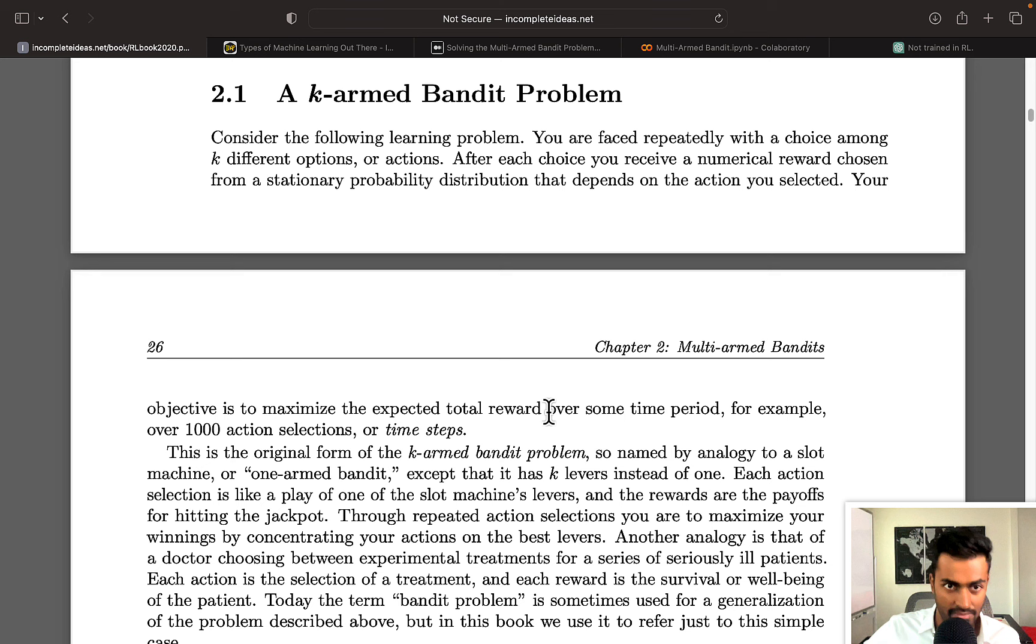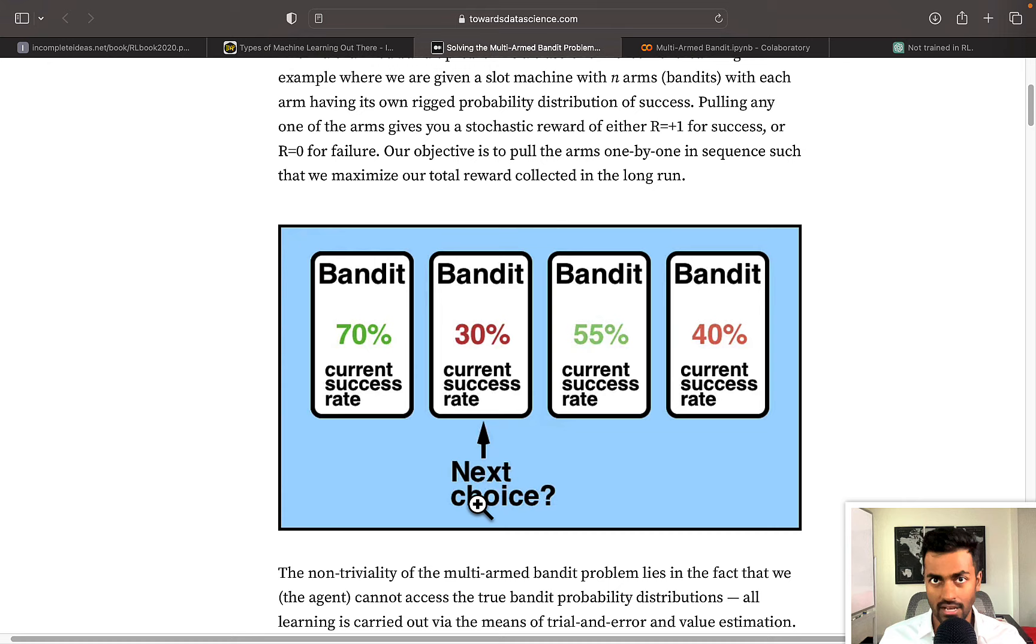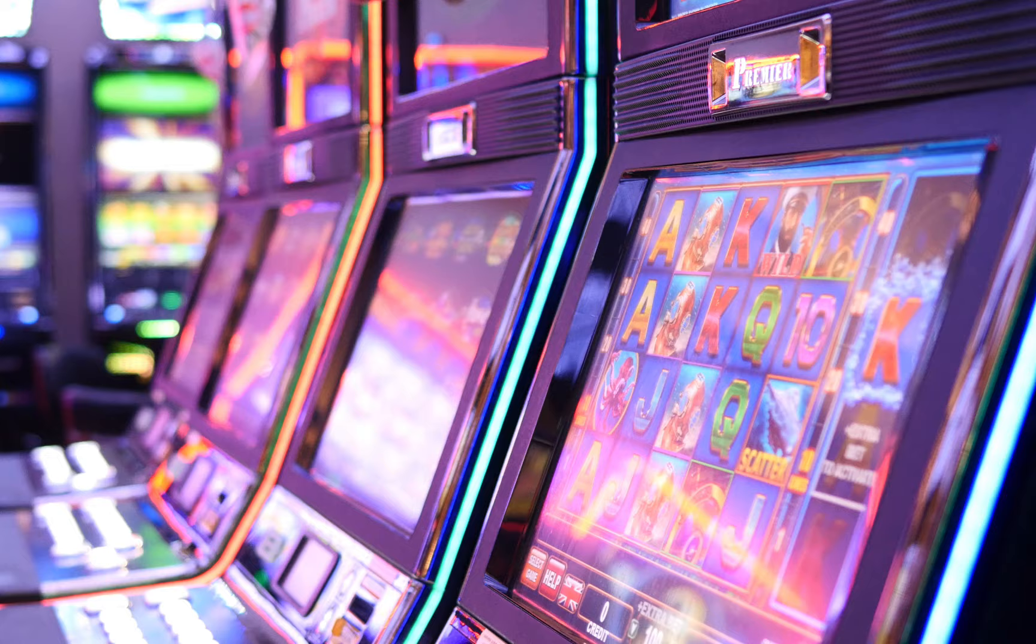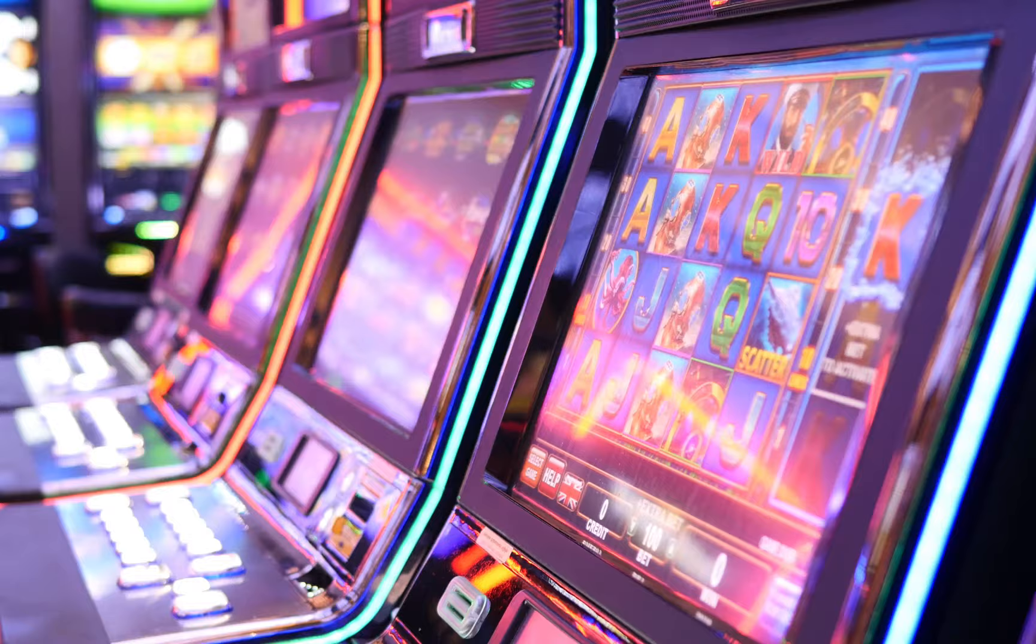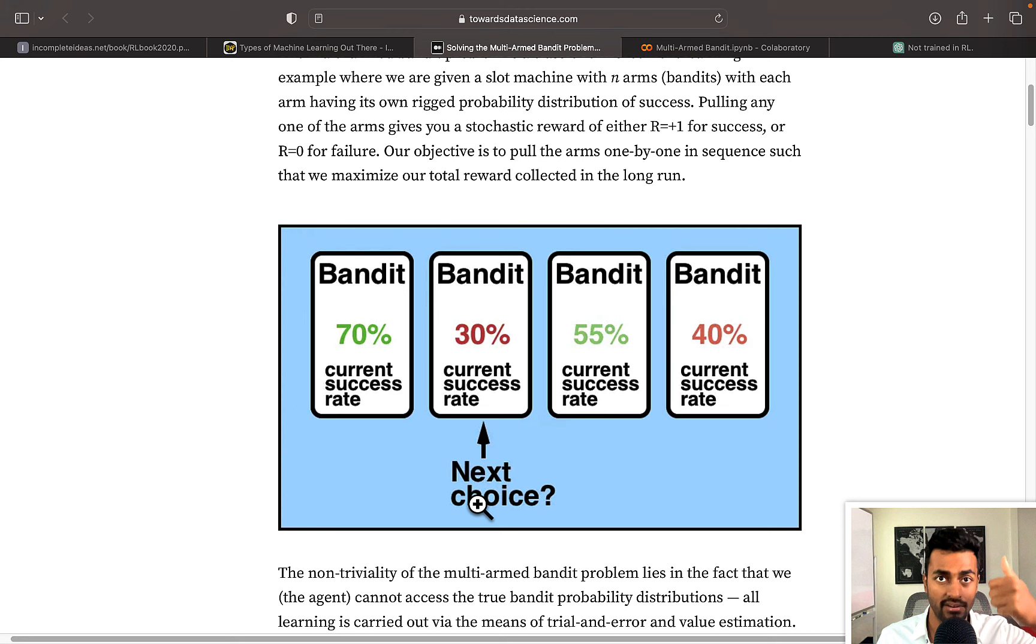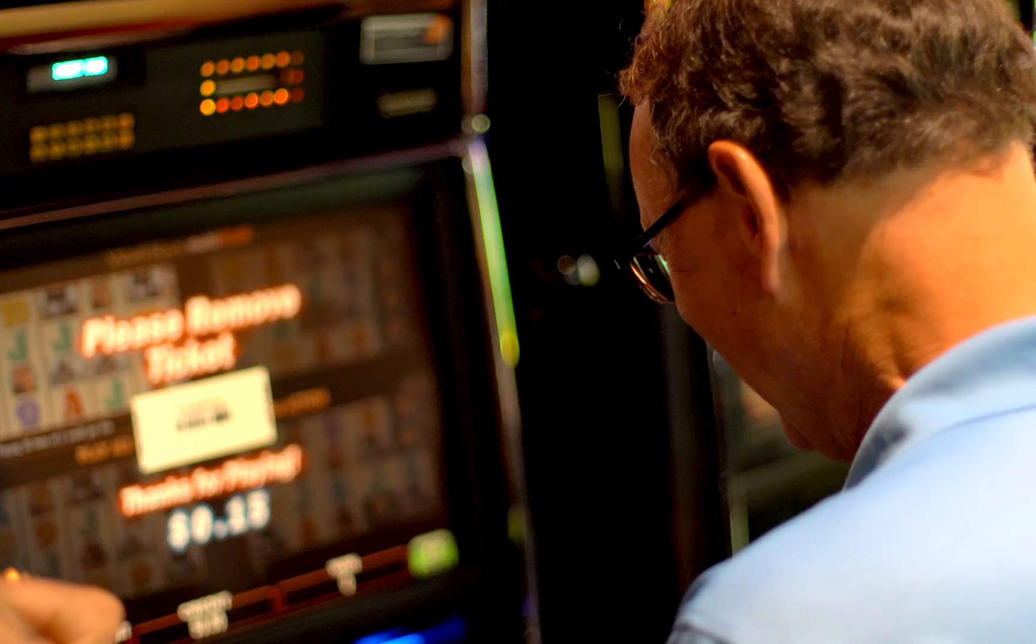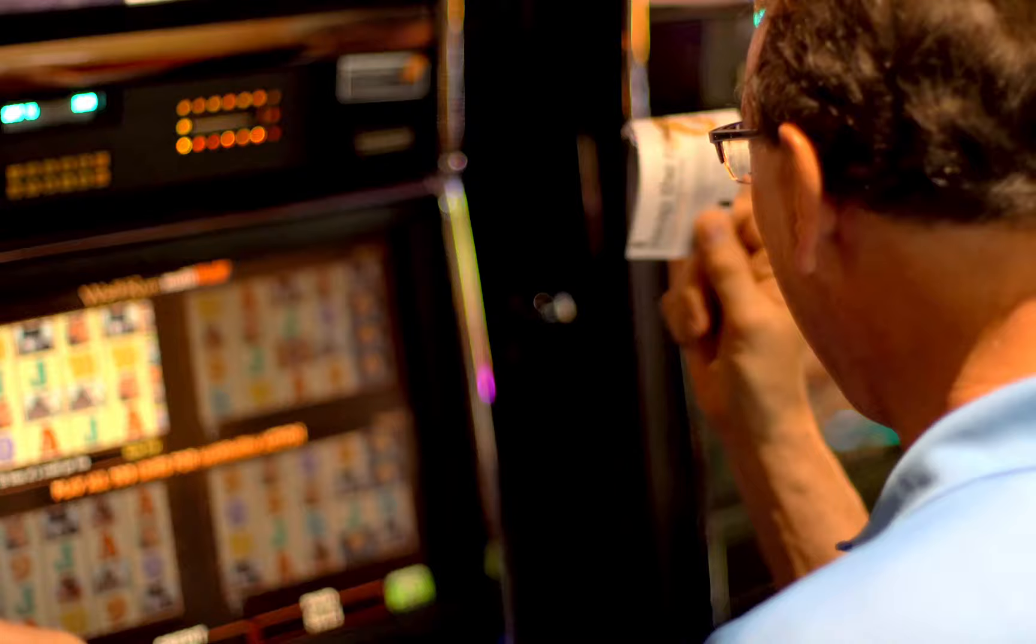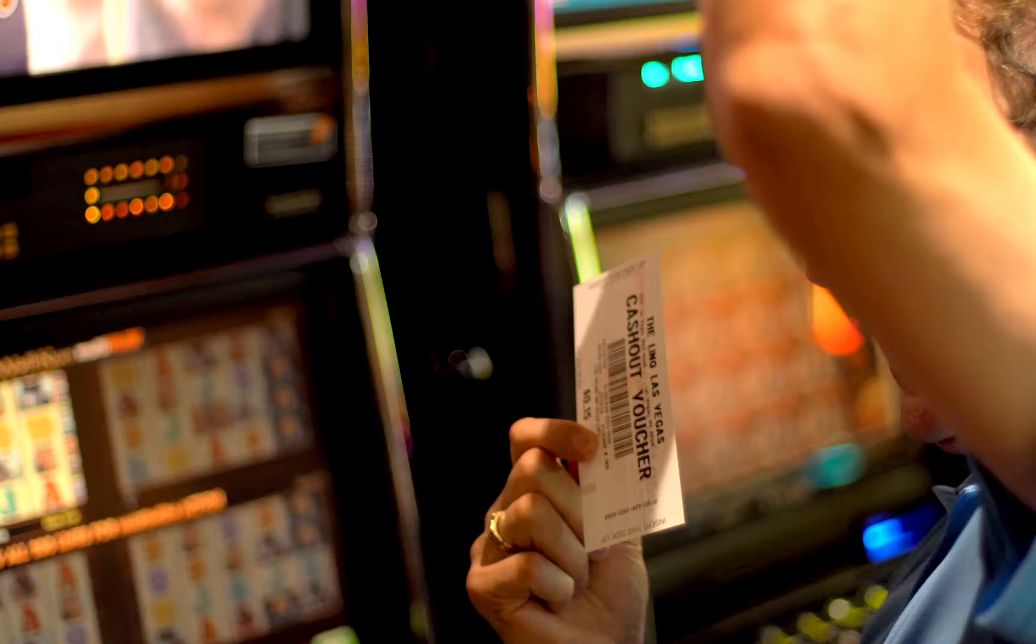To better understand multi-armed bandits, let's consider the situation where we are walking into a casino, and there are four slot machines, and our goal is to walk out with the most money. But to simplify this entire case, let's say that for every slot machine we play, we either win or we lose. And so, our goal redefined now is to walk out of the casino after playing 1000 times with the most wins that we can possibly garner.